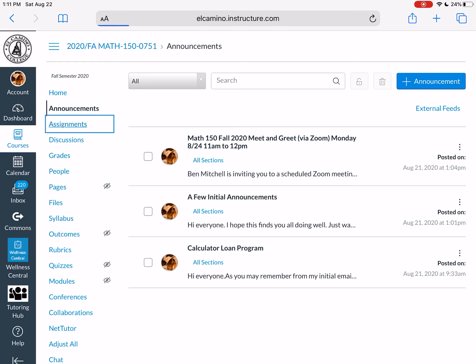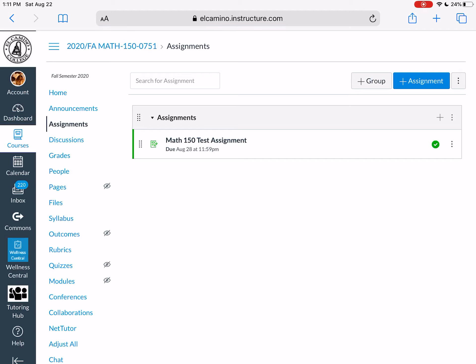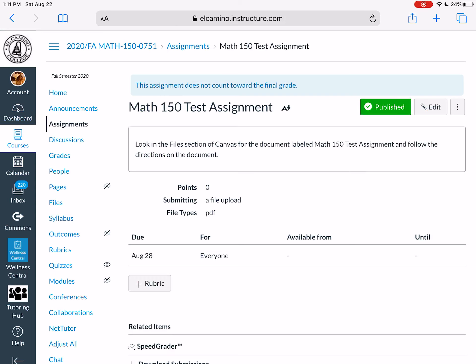There's also an assignments page on Canvas. You can see there's already a Math 150 test assignment — it's there to make sure you're comfortable submitting through Canvas. Every assignment you complete for our course is submitted via Canvas, so you want to make sure you're comfortable submitting PDF files. Note that the directions for each assignment point you to the file section of Canvas for the actual document — that's how all assignments work.